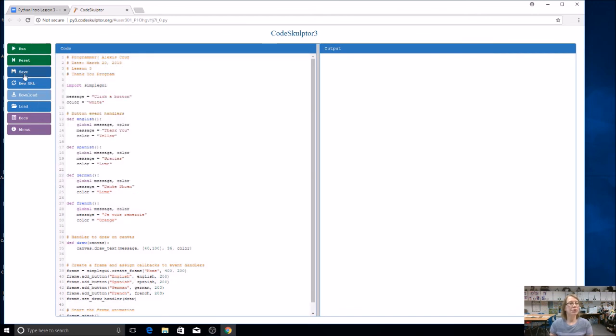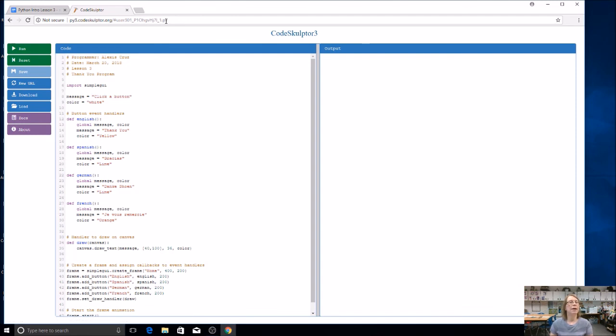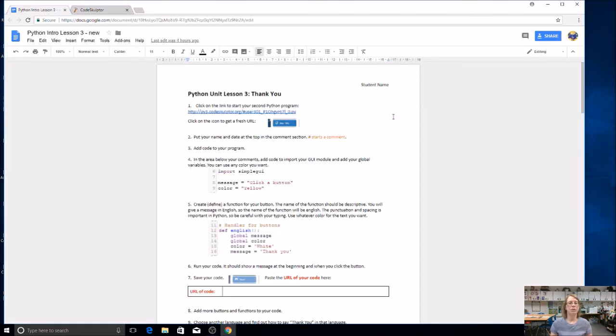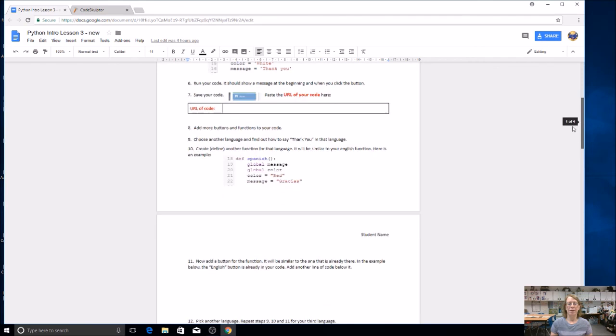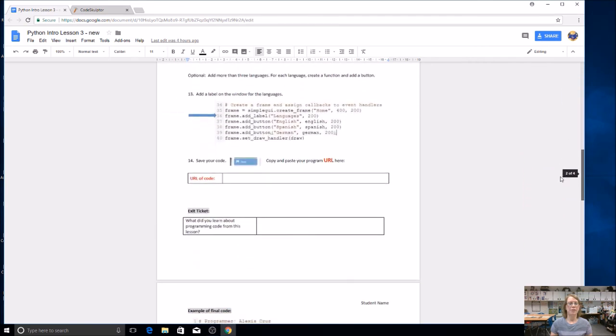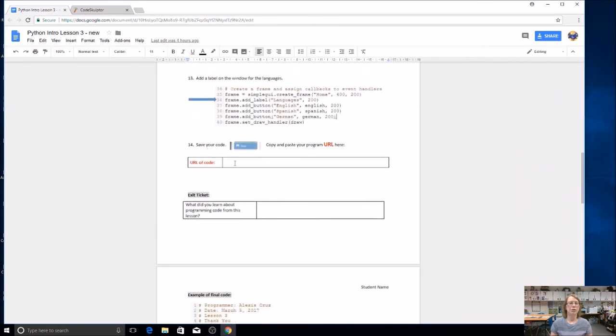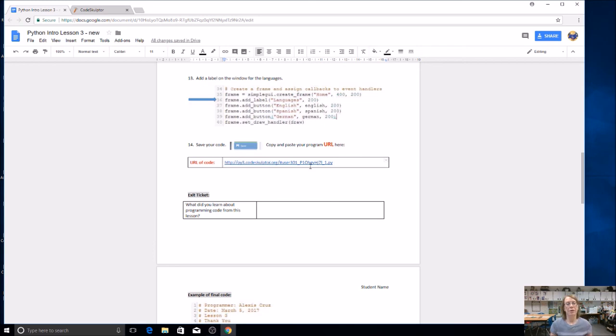Now if you haven't done so already, now is a good time to save. And you're going to get a URL, and you might get a new URL, and now is a good time. You're going to copy this. You're going to come over to your lesson, to your document, and where it says to do your URL, you're going to paste it right there, and then you've got an active link. You can always come back to your code. You're going to do your exit ticket, and you're ready to turn this in.